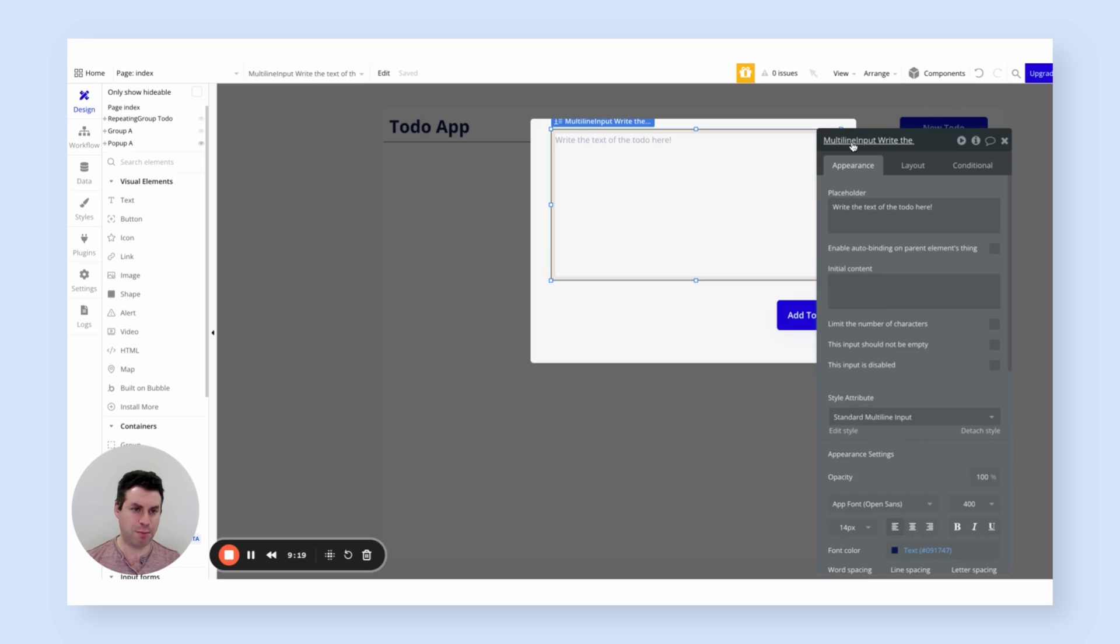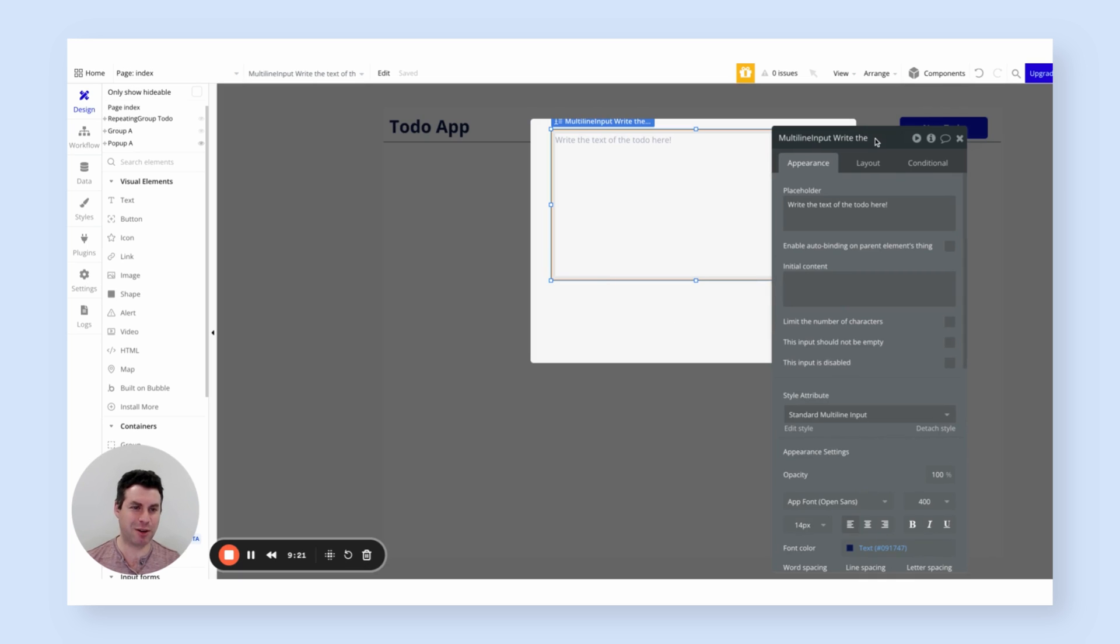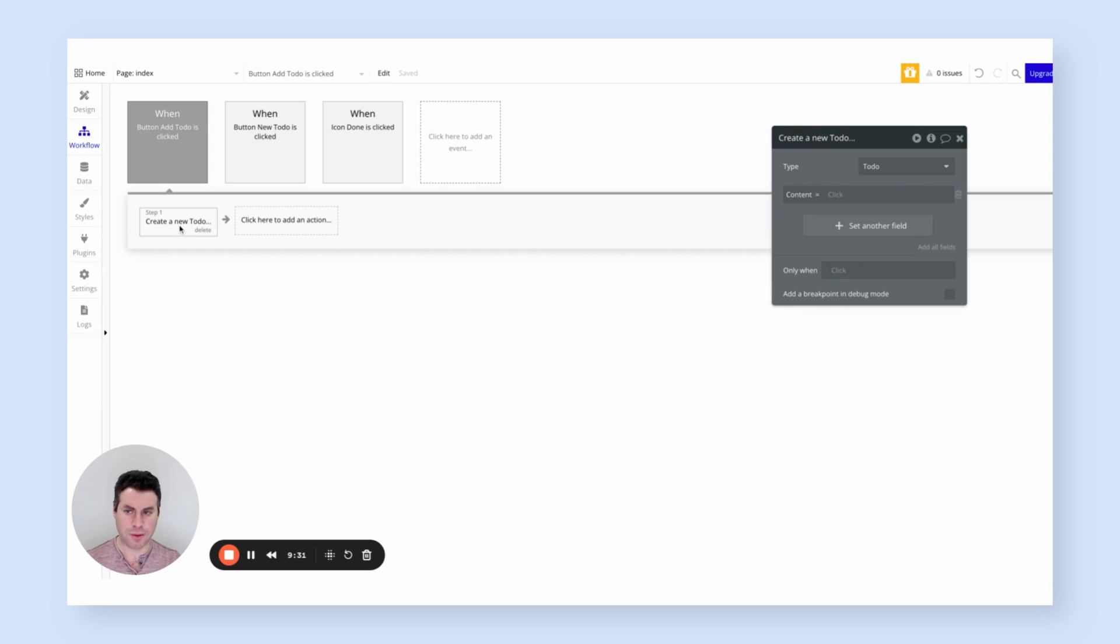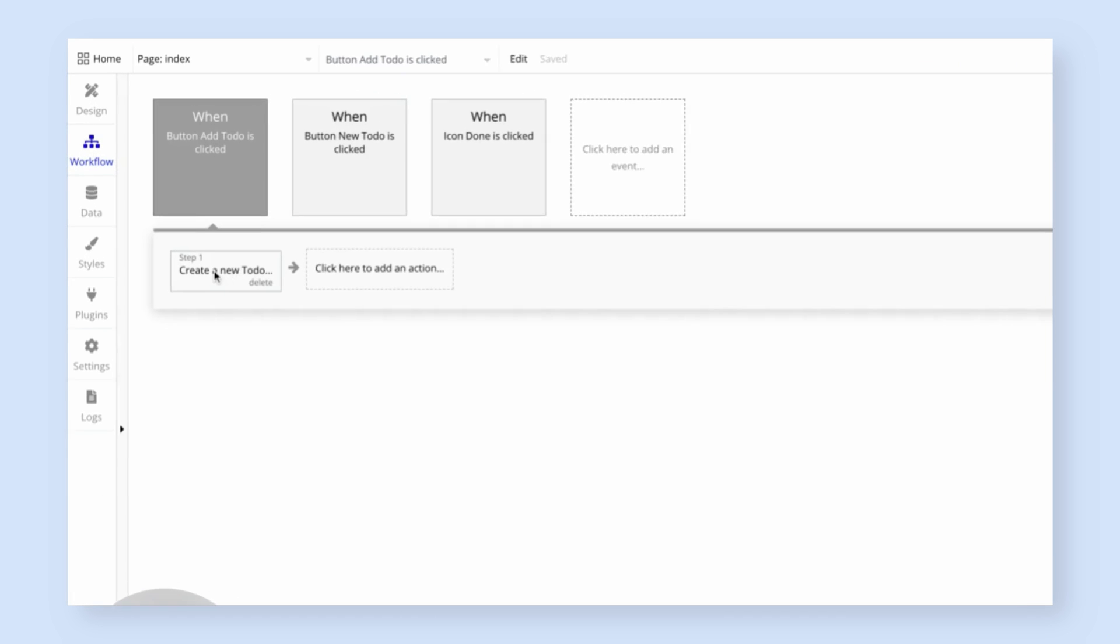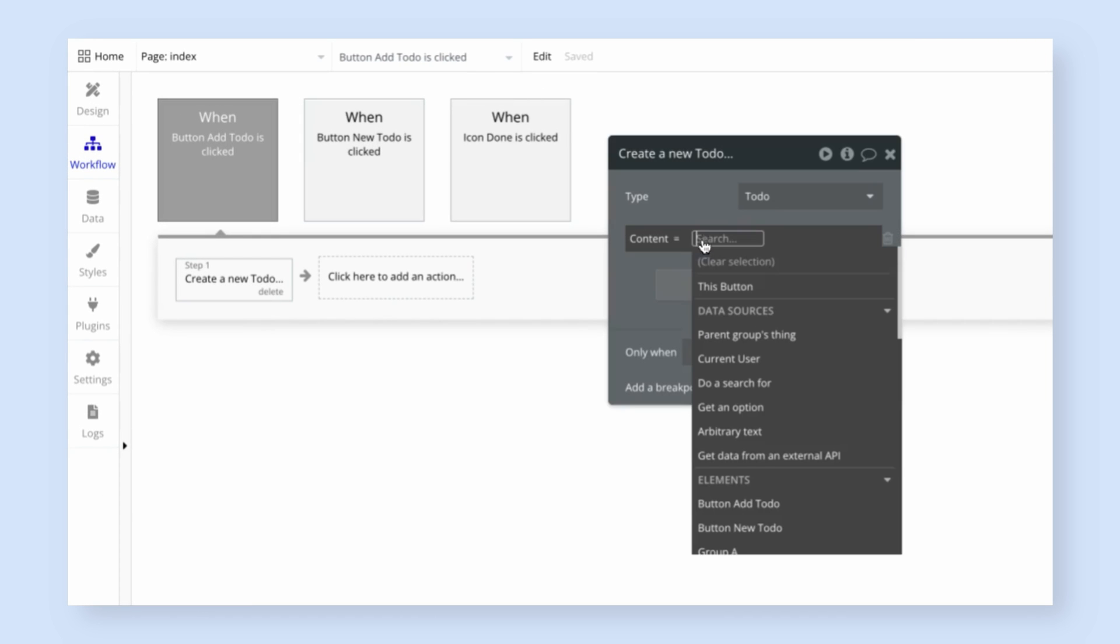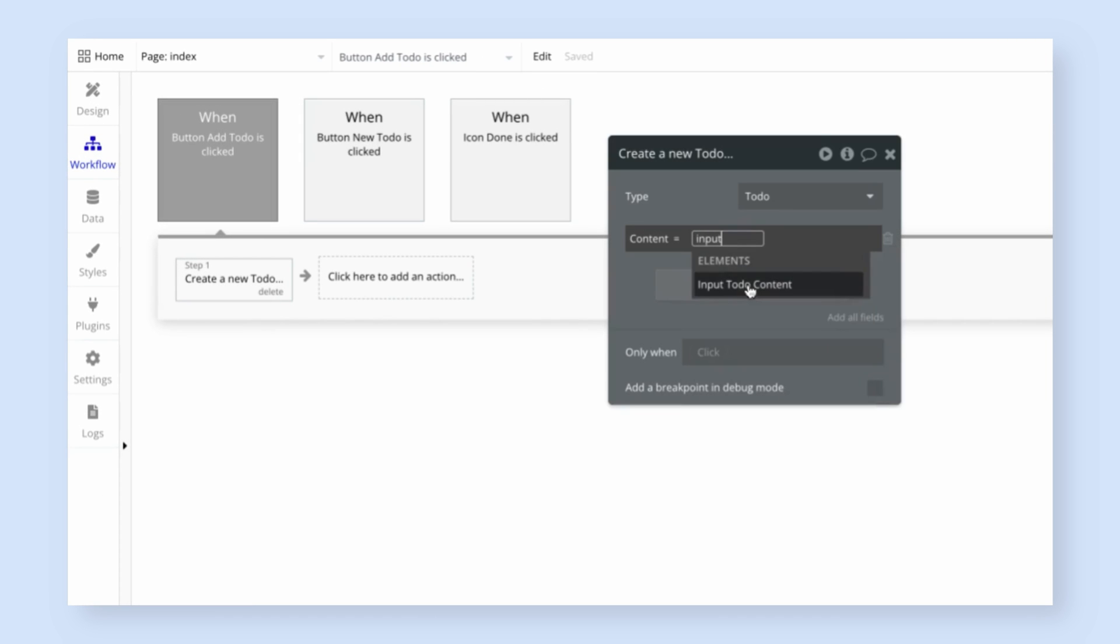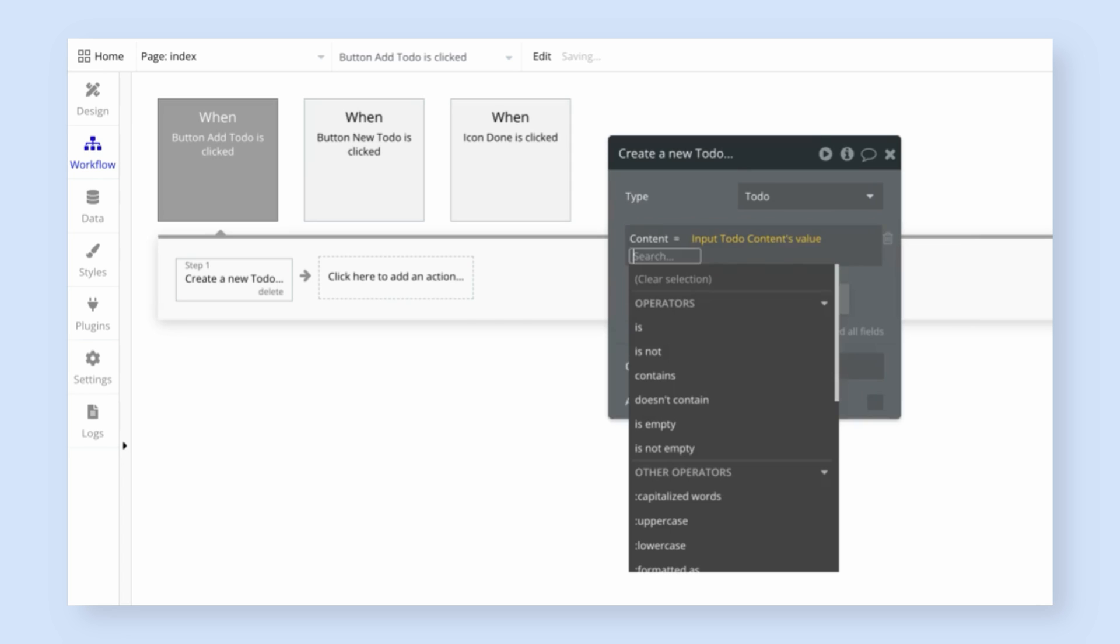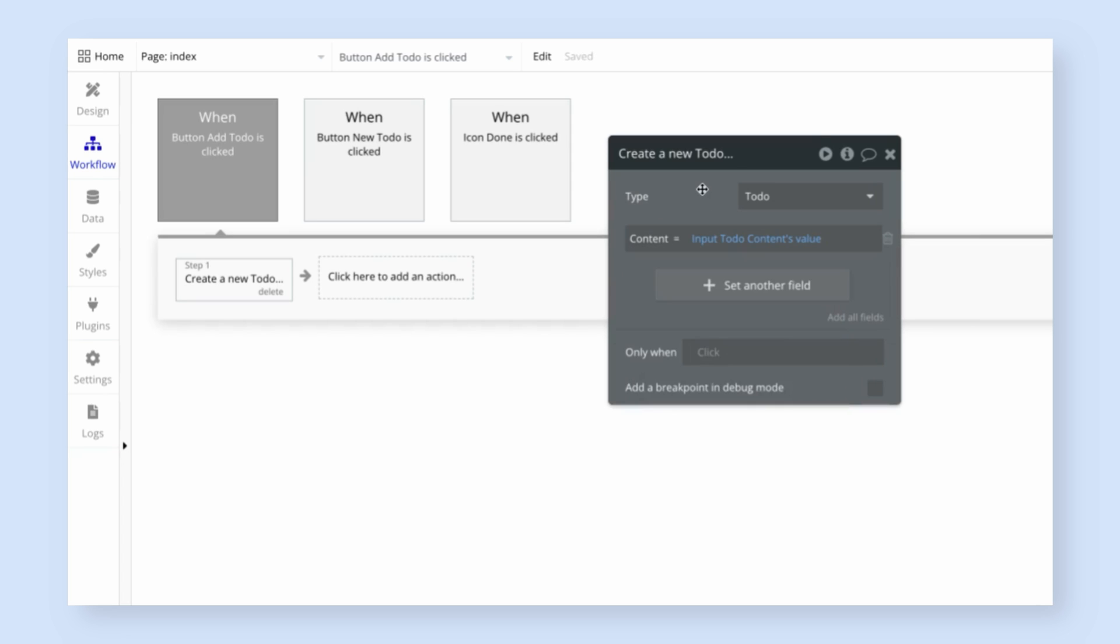So let's go back to that for a second. Right now it's multi-input write the, which is probably not the most helpful. Let's just call this input to-do content, because that's really what this is. So going back to the workflow tab, we're back to this create a new to-do action content equals, and then let's just search for the name I just gave it, input to-do content. And we want to set the value of that input. We want to take the text that the user has typed in.